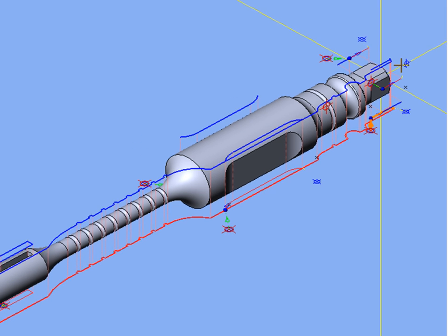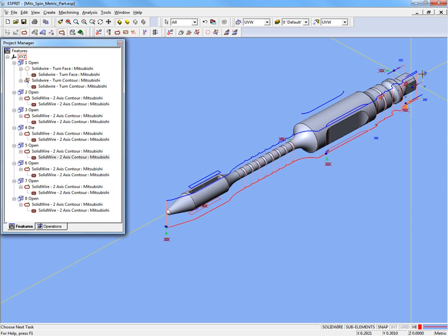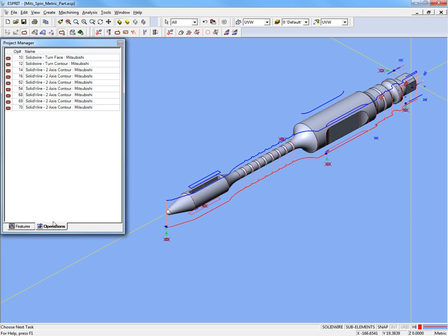This process is simple because the operations are created like any other two-axis EDM operation, except that a positioning move is added between them.